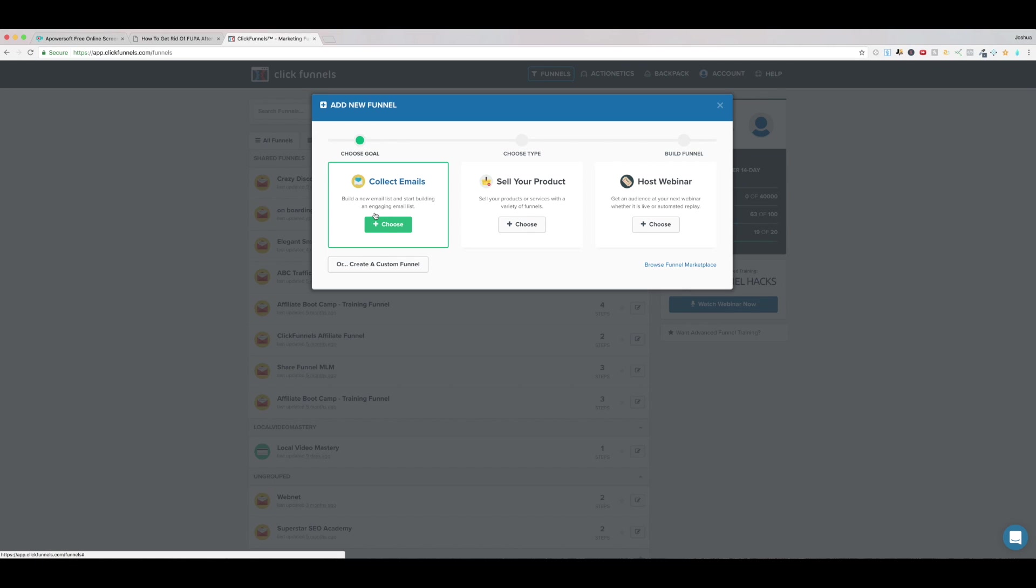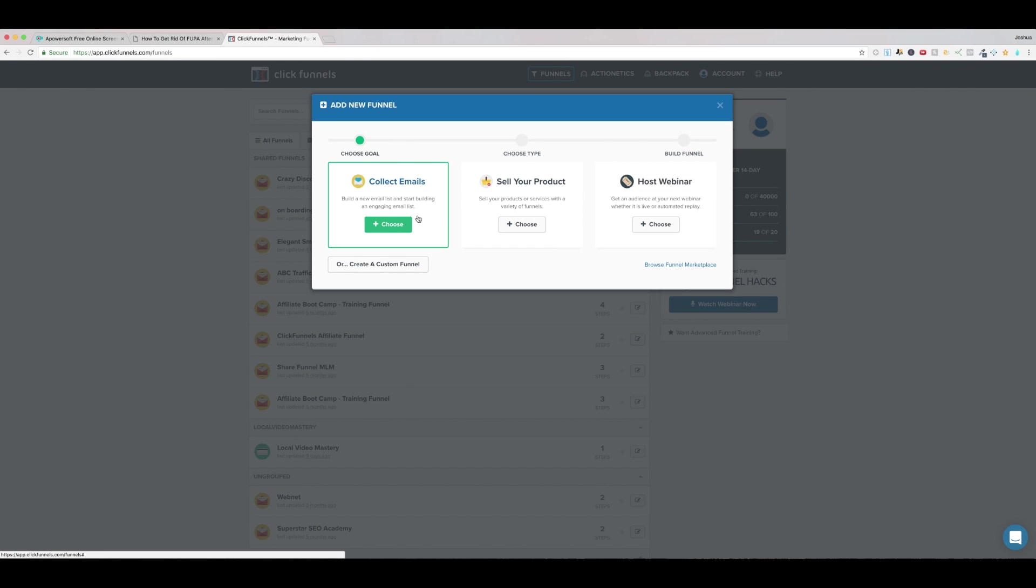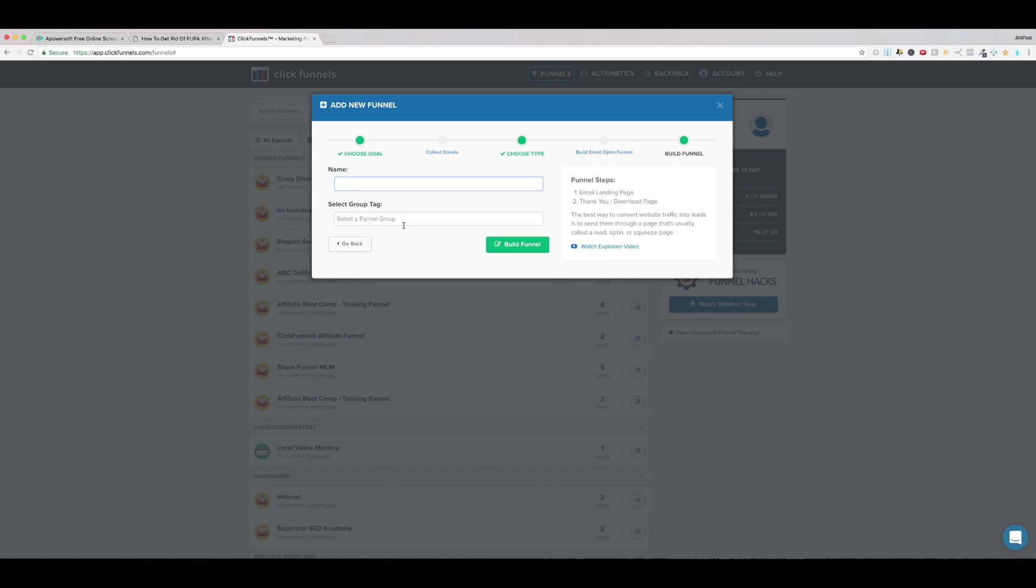We're trying to push affiliate offers so in that case it might be best to start off with the collect emails funnel even though it's not really going to matter here but you really want to use a sell your product template when you're selling something through the ClickFunnels payment platform right you have an order form a checkout page all that kind of stuff that's when you choose a sell your product funnel. Here we're just going to collect emails and push affiliate offers so I'm going to pick this right here we're going to name this perhaps just the FUPA funnel.